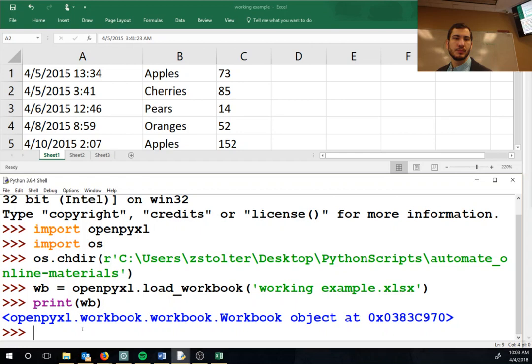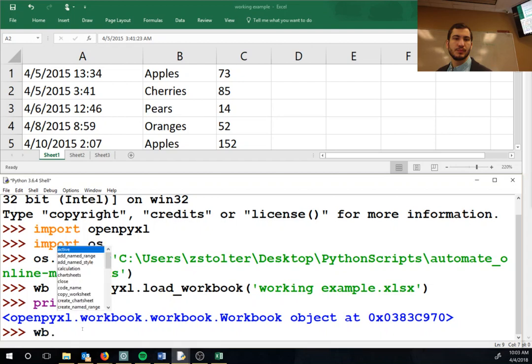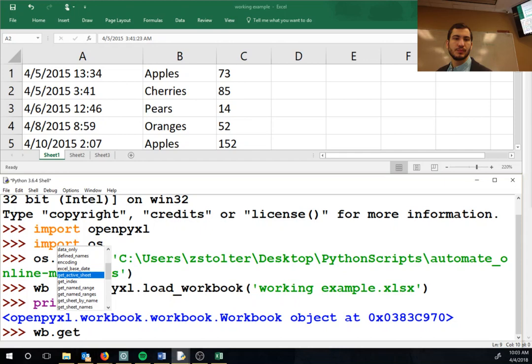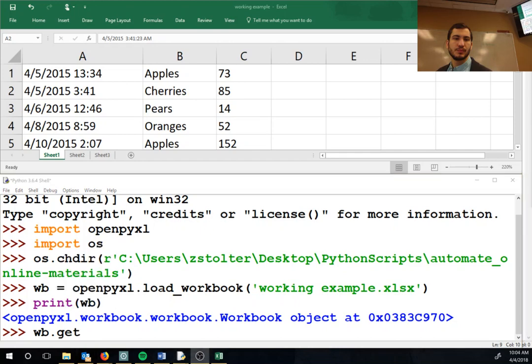So while you guys are doing that, what I can do is I can do workbook dot... oh darn it, hang on. I have to get my book because they've made changes to this module.